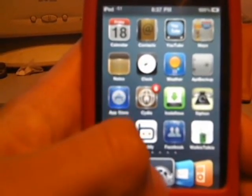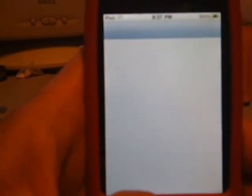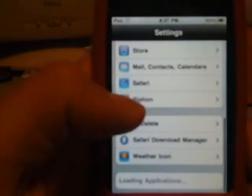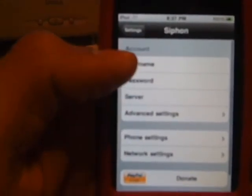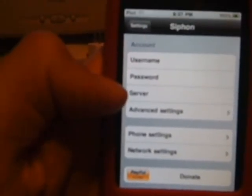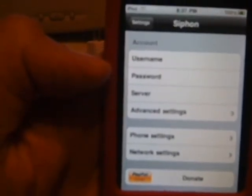After that, you're going to want to go into Settings and scroll down until you see Siphone. There it is — Siphone. Click on that. And it's going to say username, password, and server. You're going to have to type in your information there.